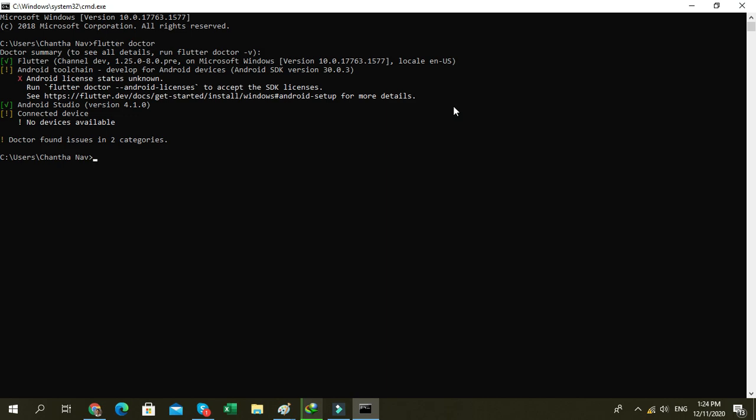Okay, open your command prompt and try Flutter doctor Android license.